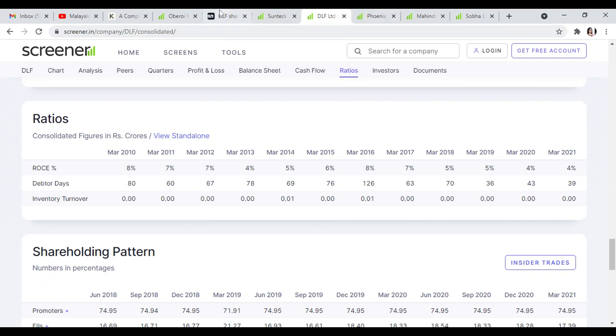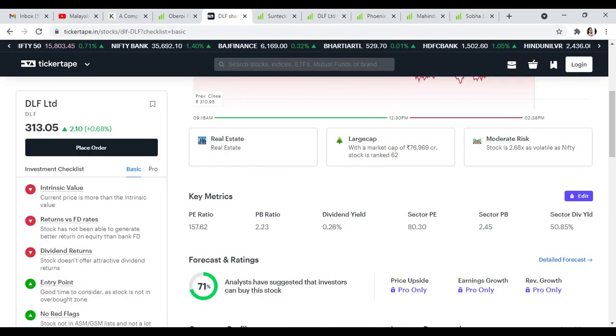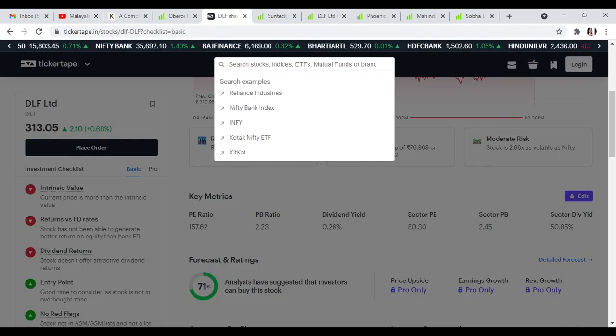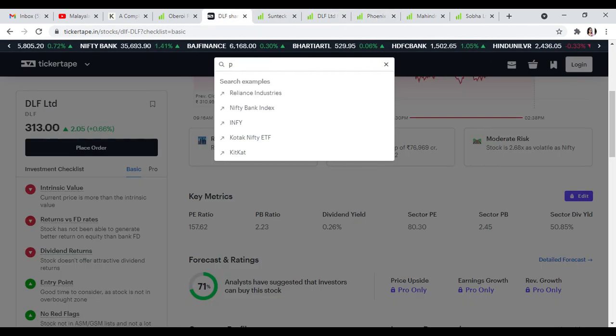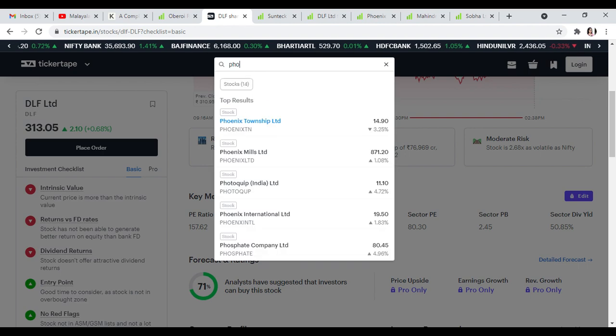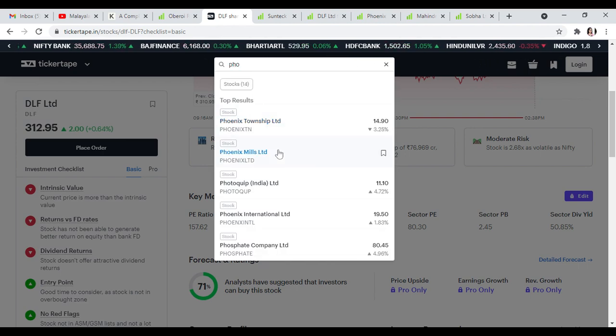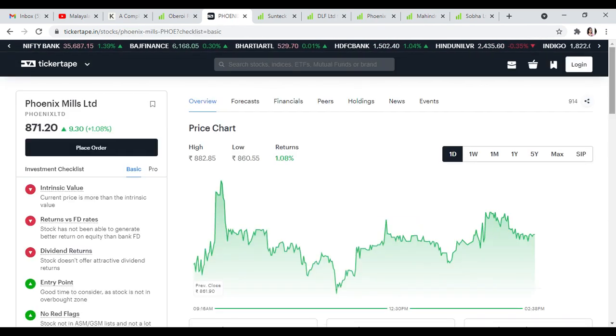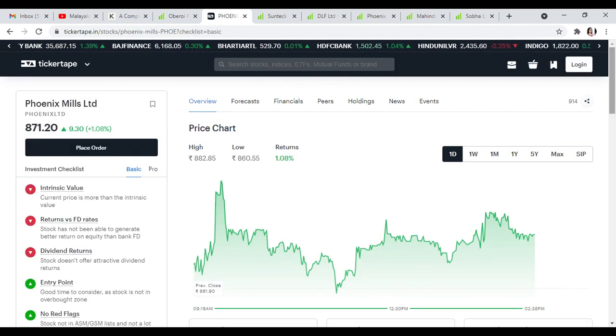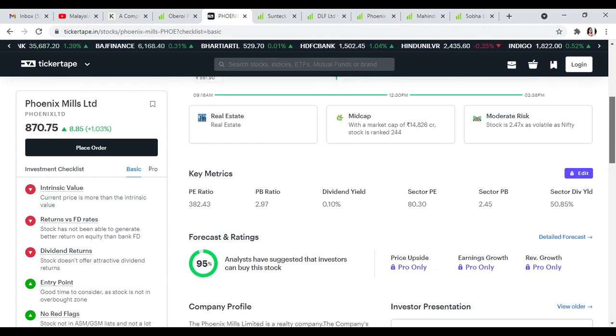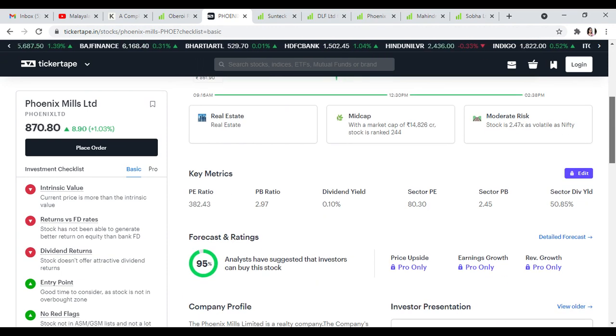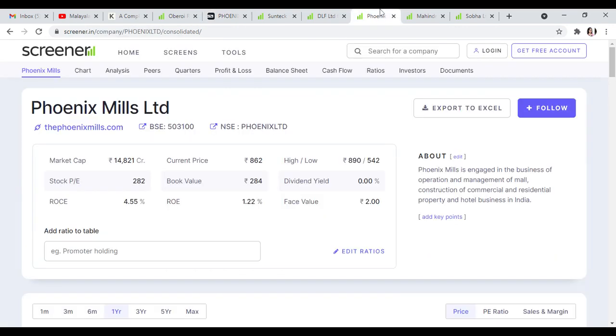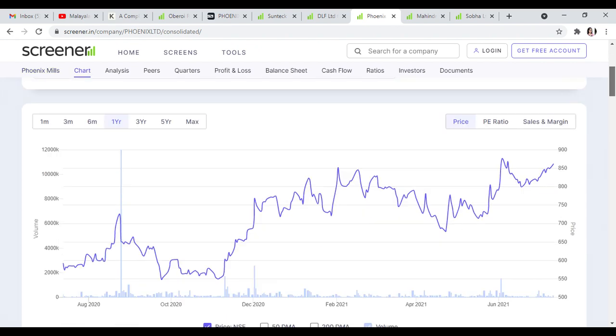Phoenix Mills Limited is the next stock. This stock is trading at 870 with 95% buyer recommendation.